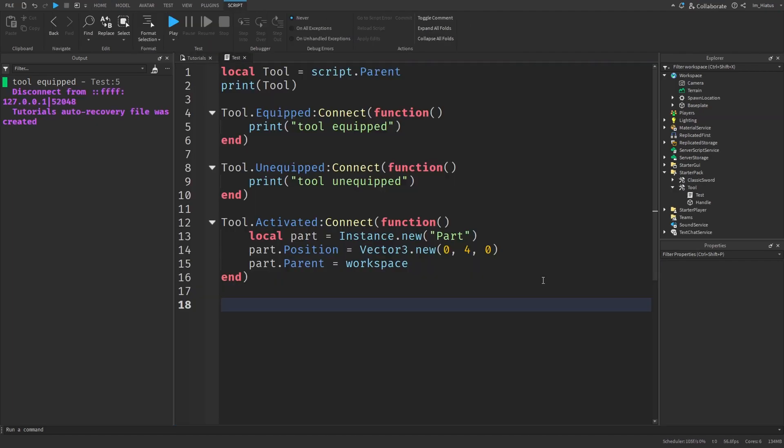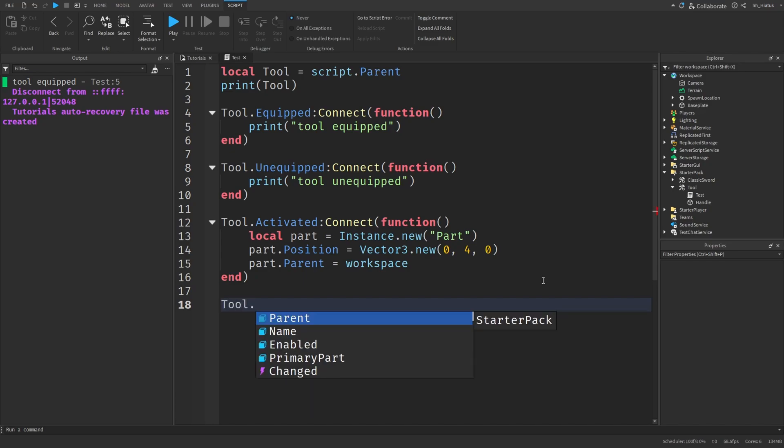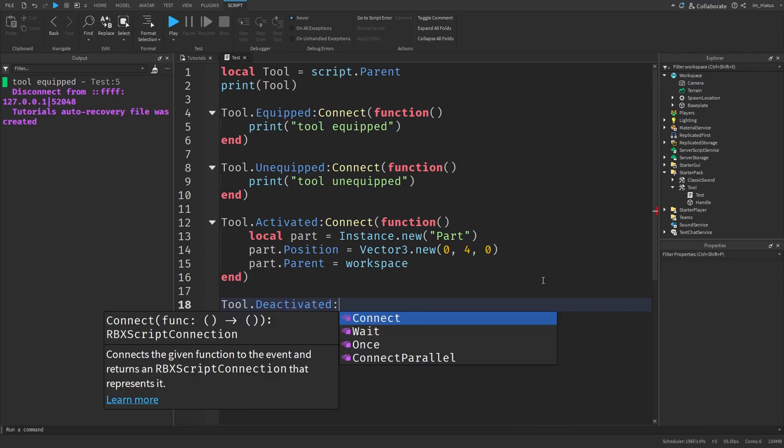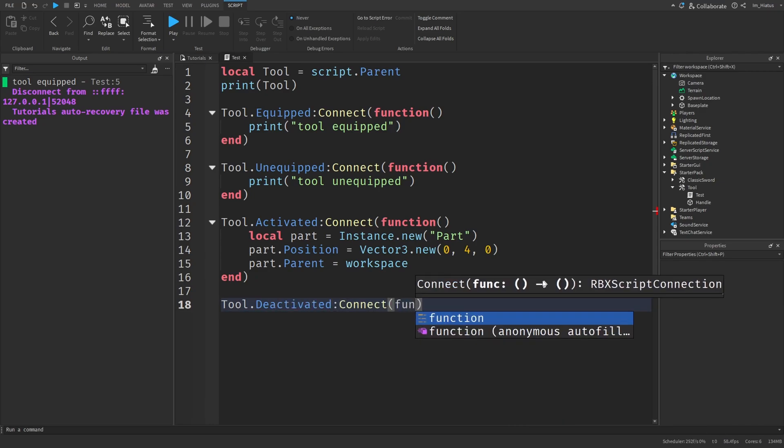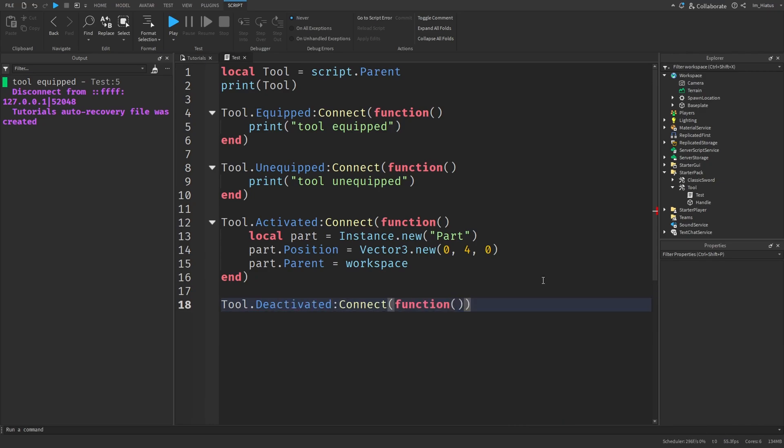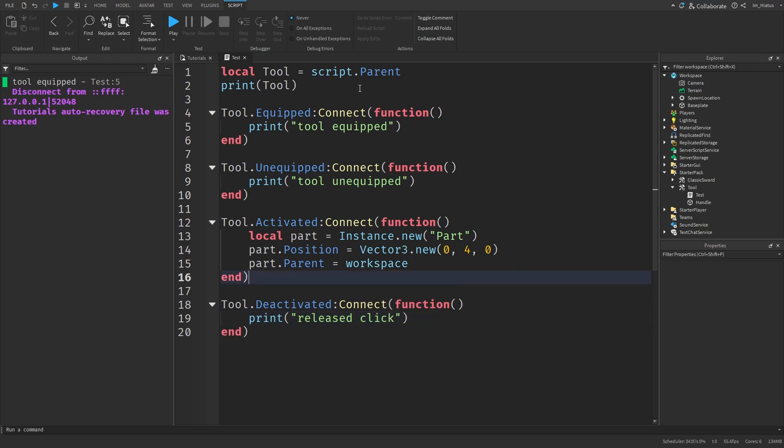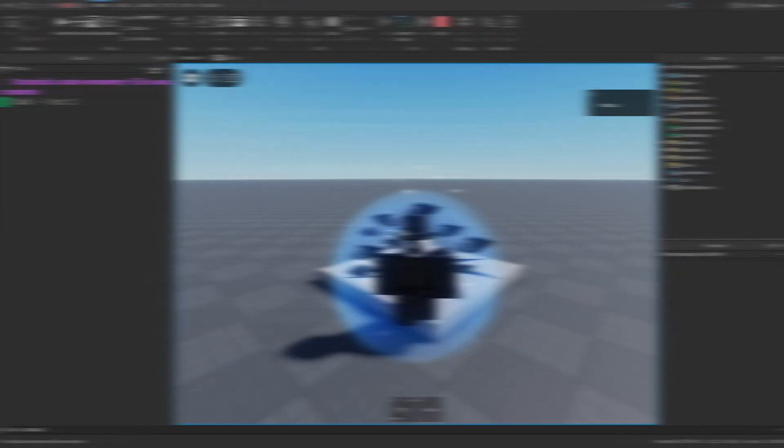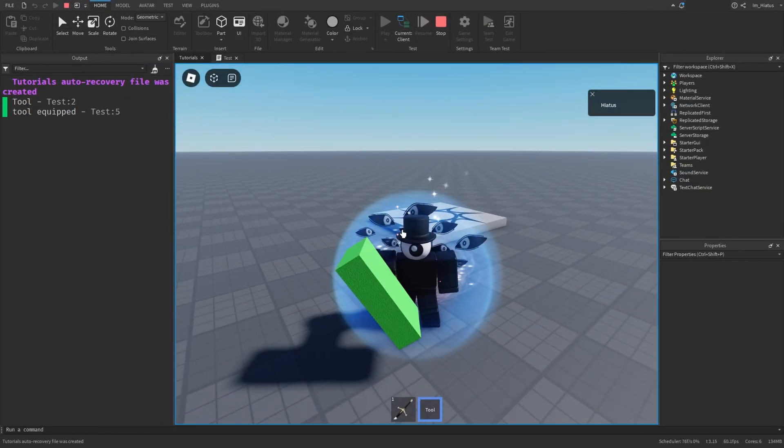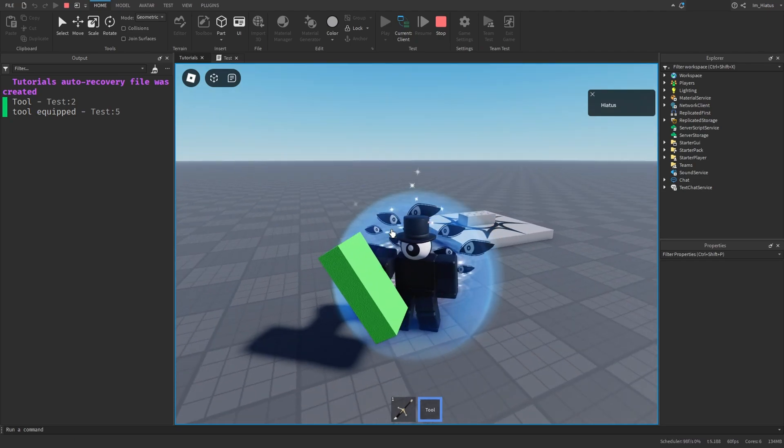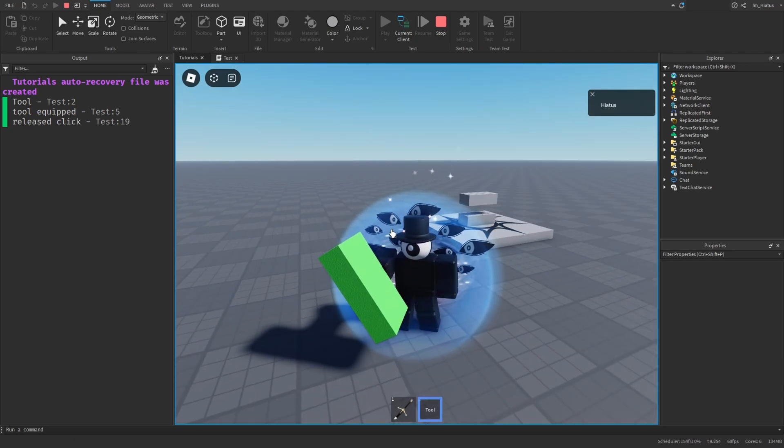And finally, to detect when their tool has stopped being used. So when a player releases their click, we use the tools deactivated event. We'll just connect a function to this which prints released click. Let's test the code. And now whenever we click, it should create a part. And if you release our finger, it should say released click. Perfect.